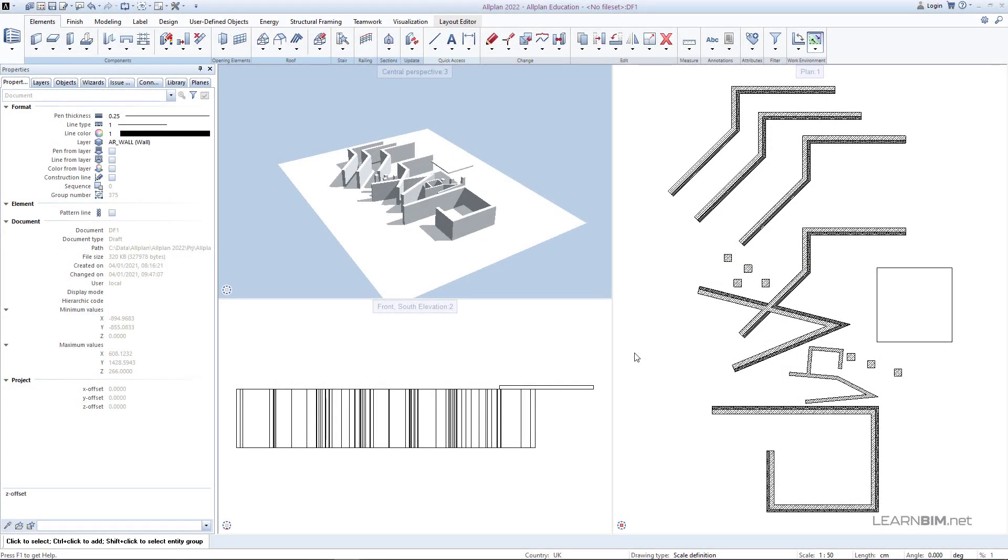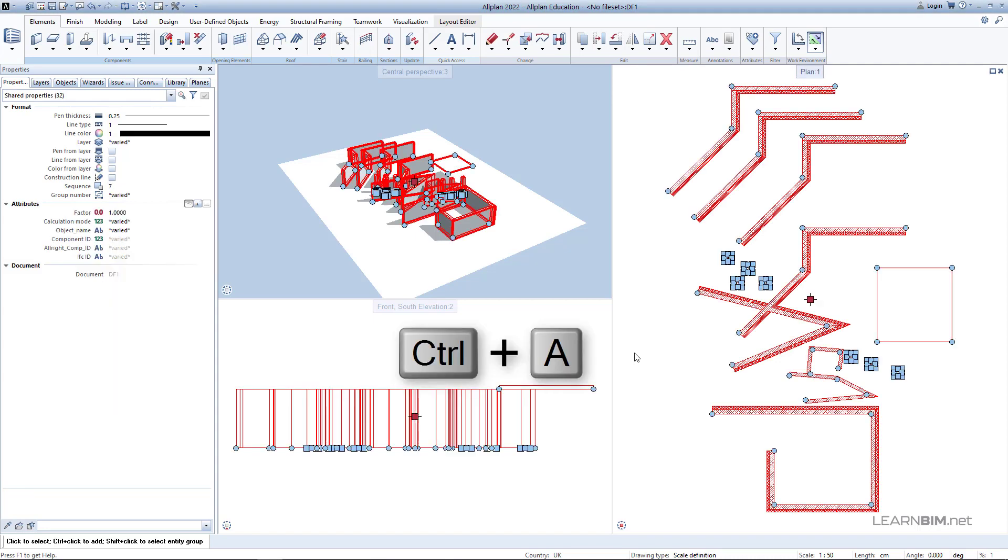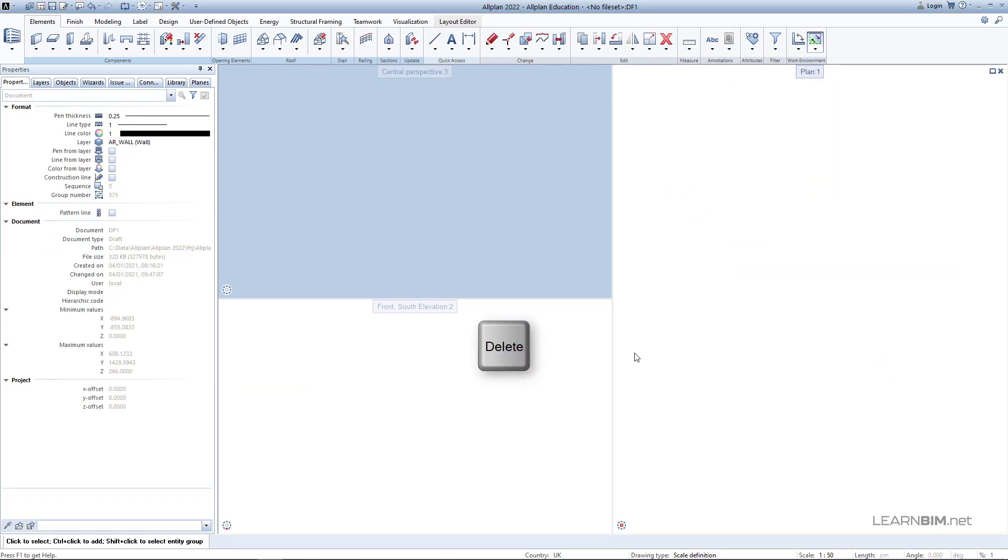Now you are able to find your way around Alplan and it is time to start with the real work. First we need to delete everything on the screen. Just select everything with the mouse cursor or press the shortcut key Ctrl+A and then delete key on the keyboard to delete everything.